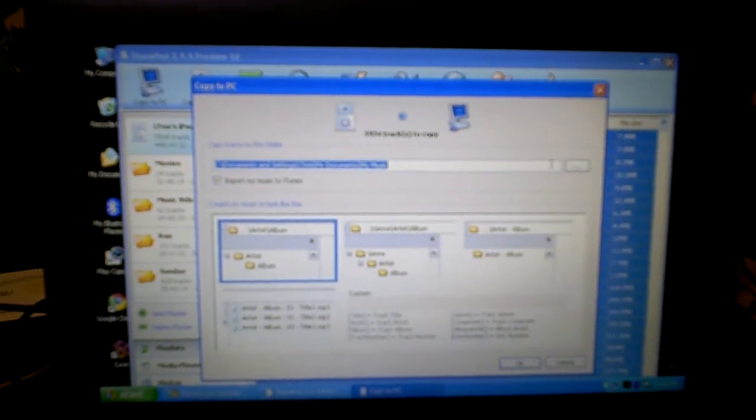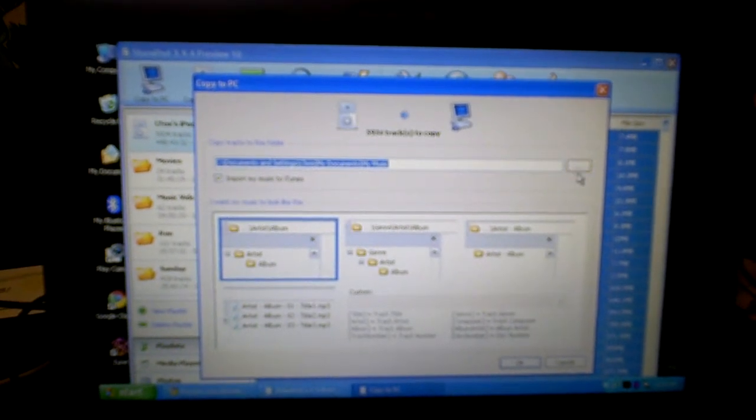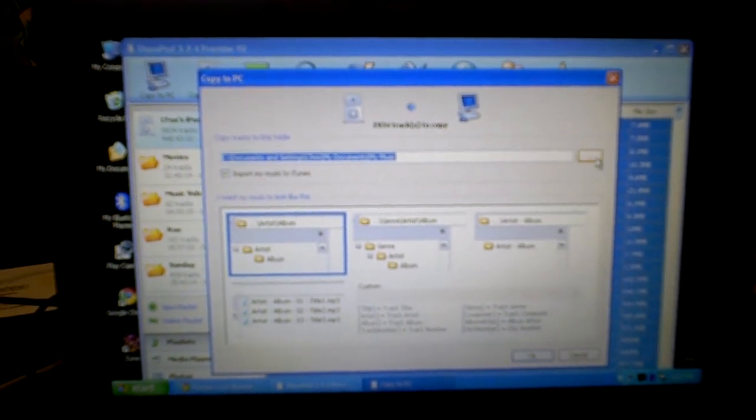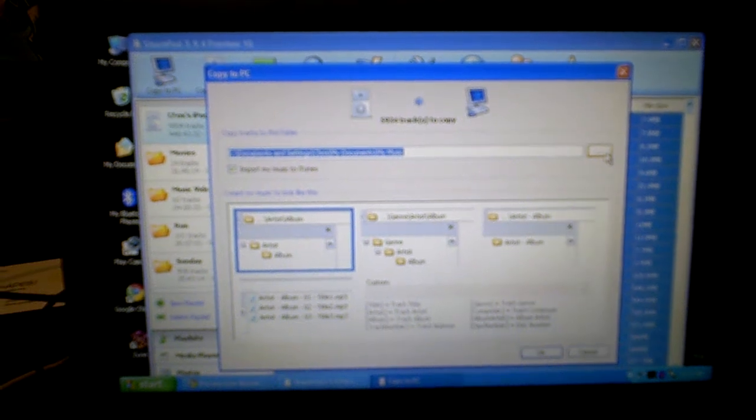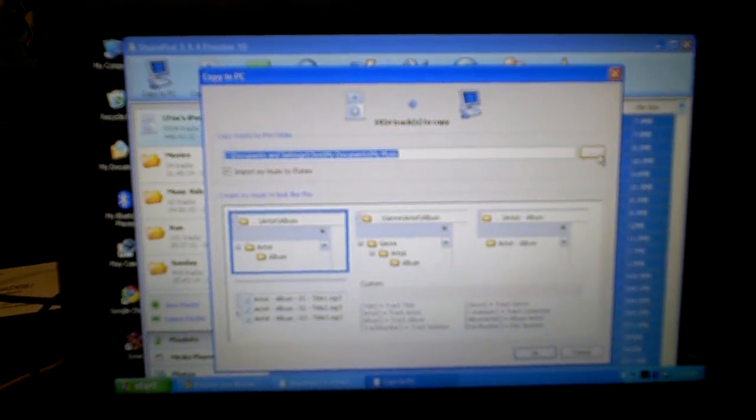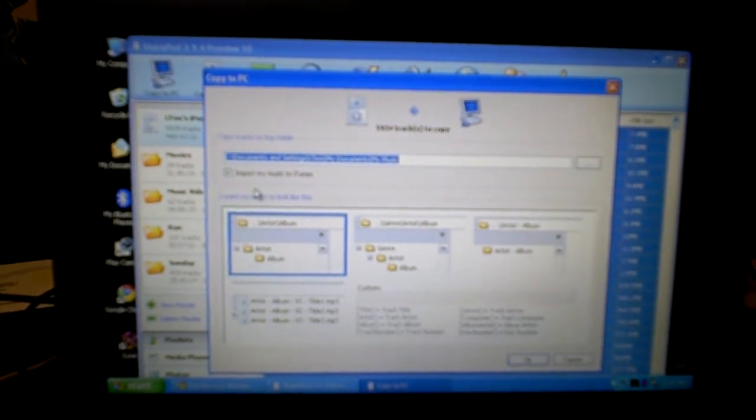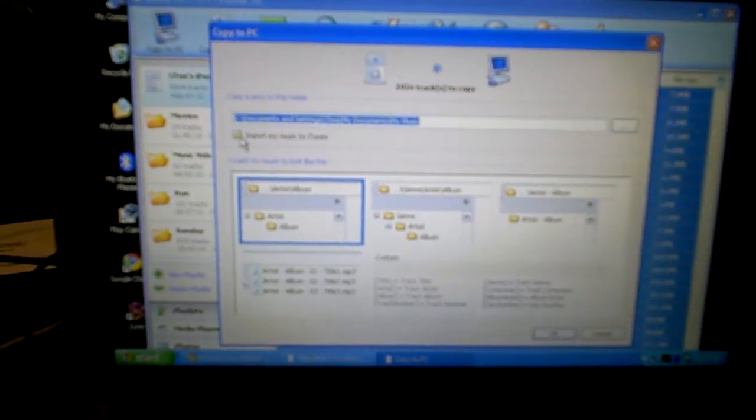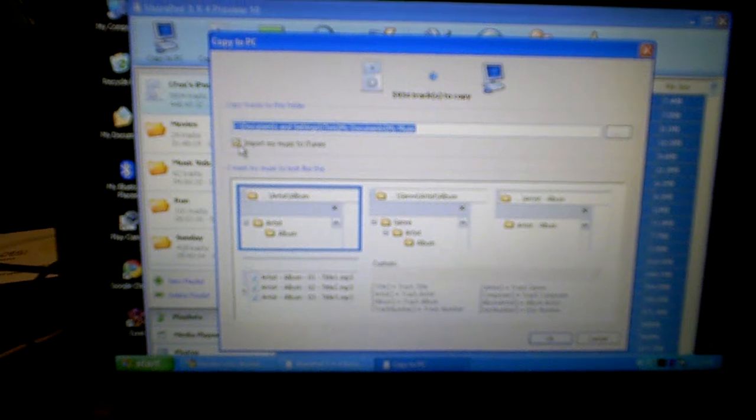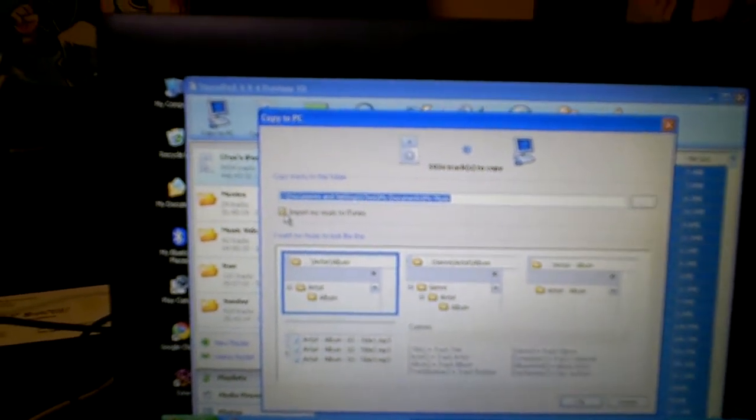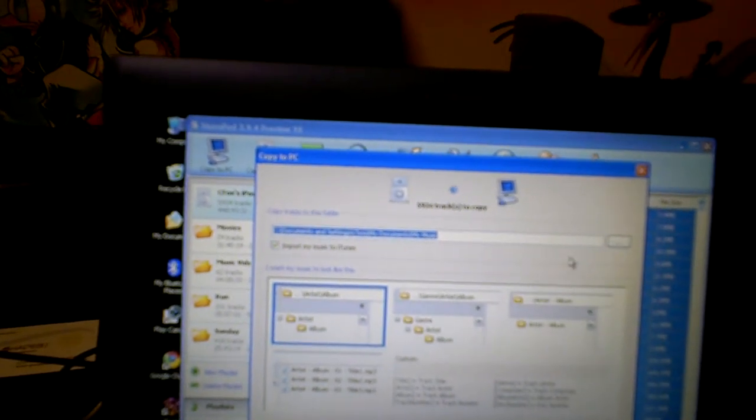Now it's going to give you an option right here to pick the folder where you want your songs to be copied to. And it gives you an option here. If you click it, it will import all the songs automatically into iTunes.